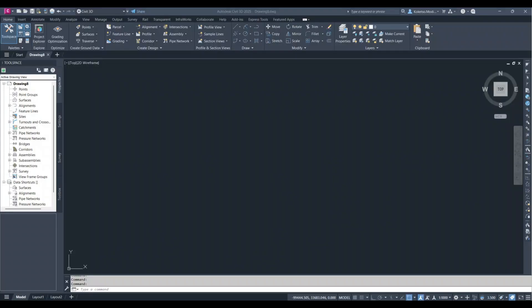Today is going to be a short tutorial showing you how to place an adaptive component based on a Civil 3D feature line using Dynamo. We're going to use a retaining wall as an example. The steps are: open Civil 3D and create the feature line, assign it elevations, export and save it as a DWG, bring it into Revit's adaptive space, and then generate the Dynamo script to place it.